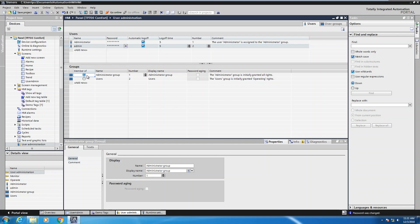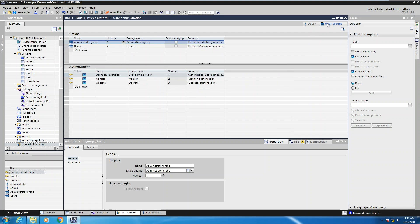To see what authorizations the administrator group has access to, I would click on the users groups tab and then when I have that administrator group selected it will display all the authorizations this group has access to. You can add in your own authorizations as well. When you're logged in as admin you have access to all these groups, and if you do add your own authorization you will have to check the box that the administrator will have access to it.